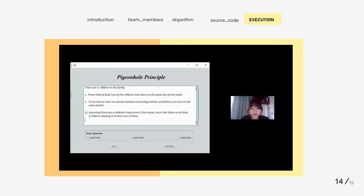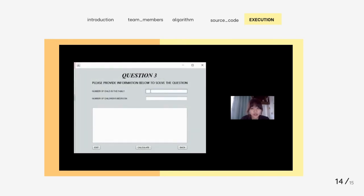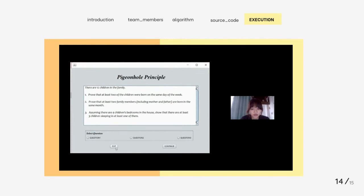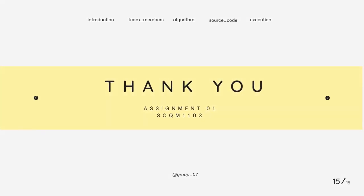The last question assumes there are 4 children's bedrooms in the house and asks to prove that at least 3 children sleep in at least one of them. We select question 3 and continue. There are 12 children in the family and 4 bedrooms. The number of pigeonholes is 4 and the number of pigeons is 12. Substituting M and N into the formula, we get 3. By the extended pigeonhole principle, there are 3 pigeons in 1 pigeonhole. Therefore, it is proven that at least 3 children sleep in the same room. We can exit the program using the exit button, go back to the main menu, or use the red X. That's all for our video today. Thank you everyone for watching.